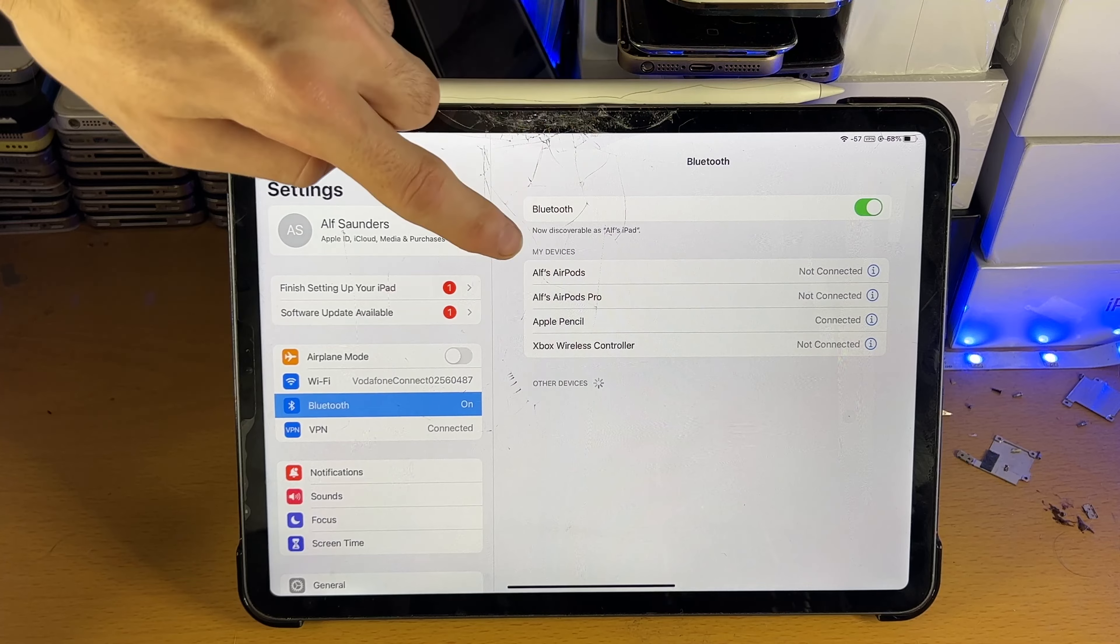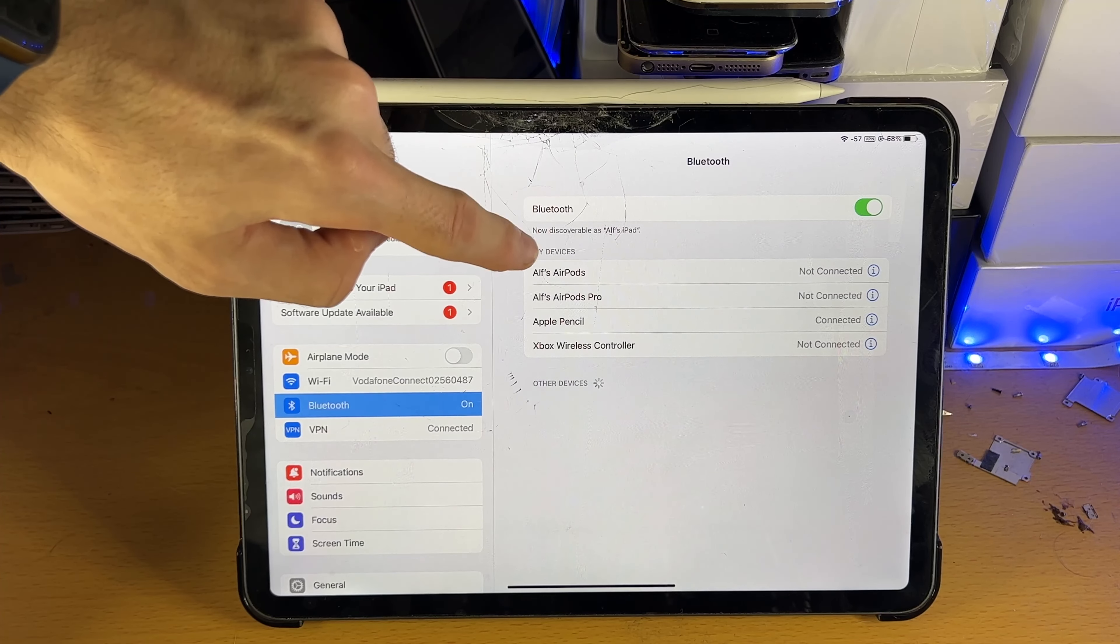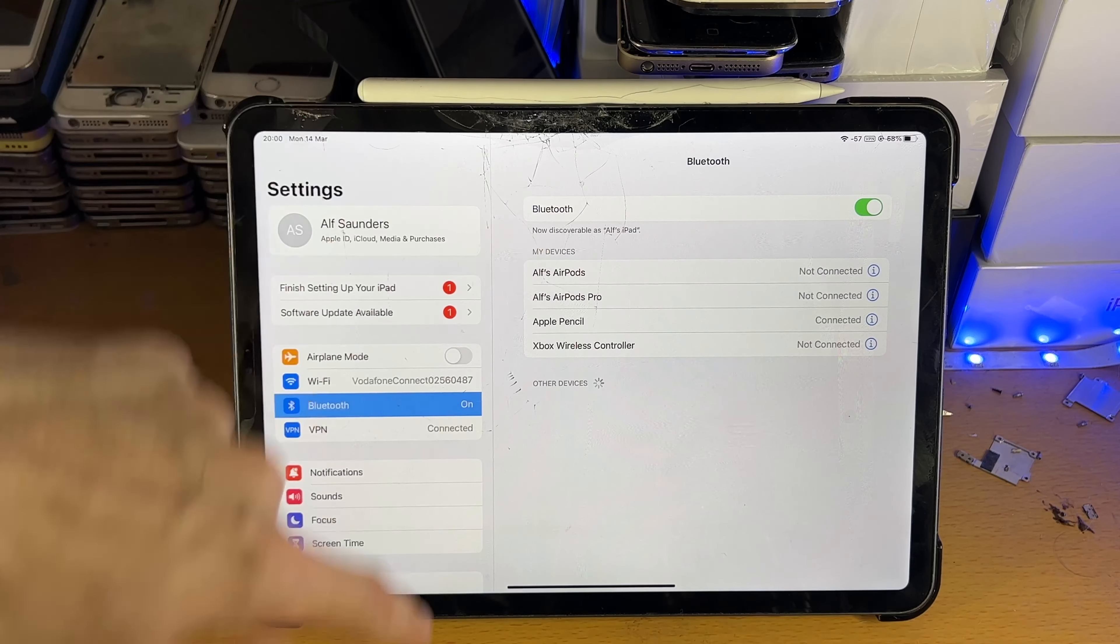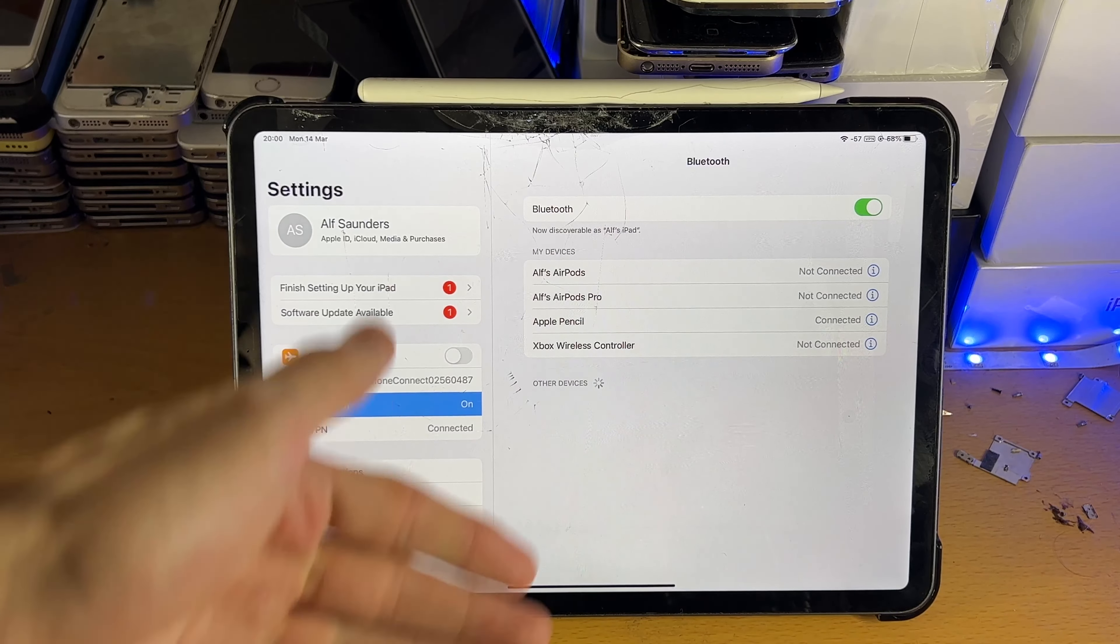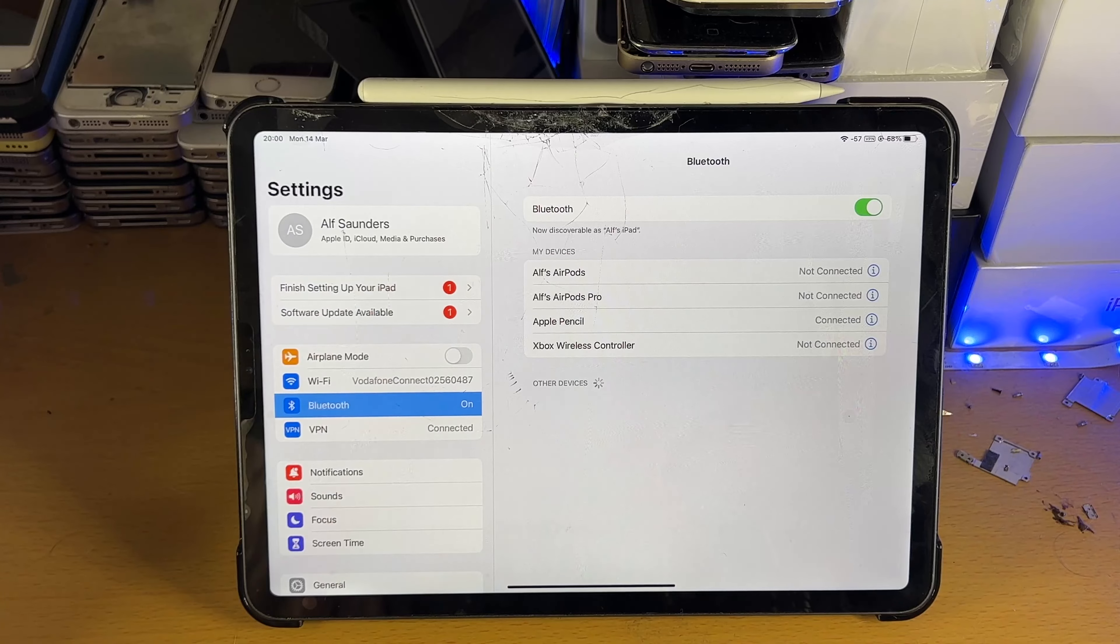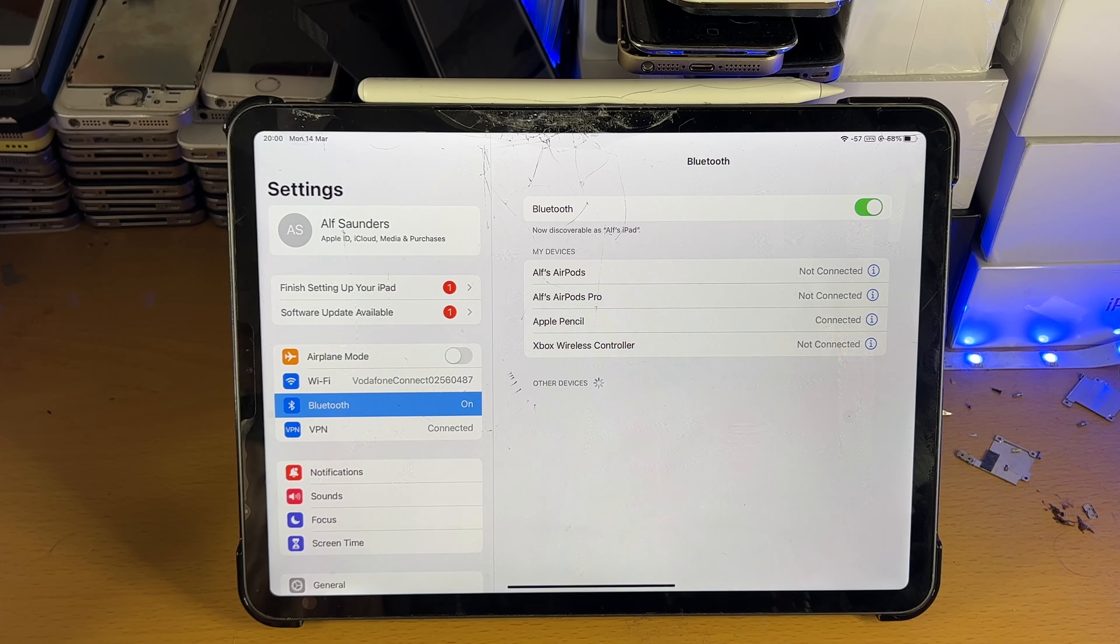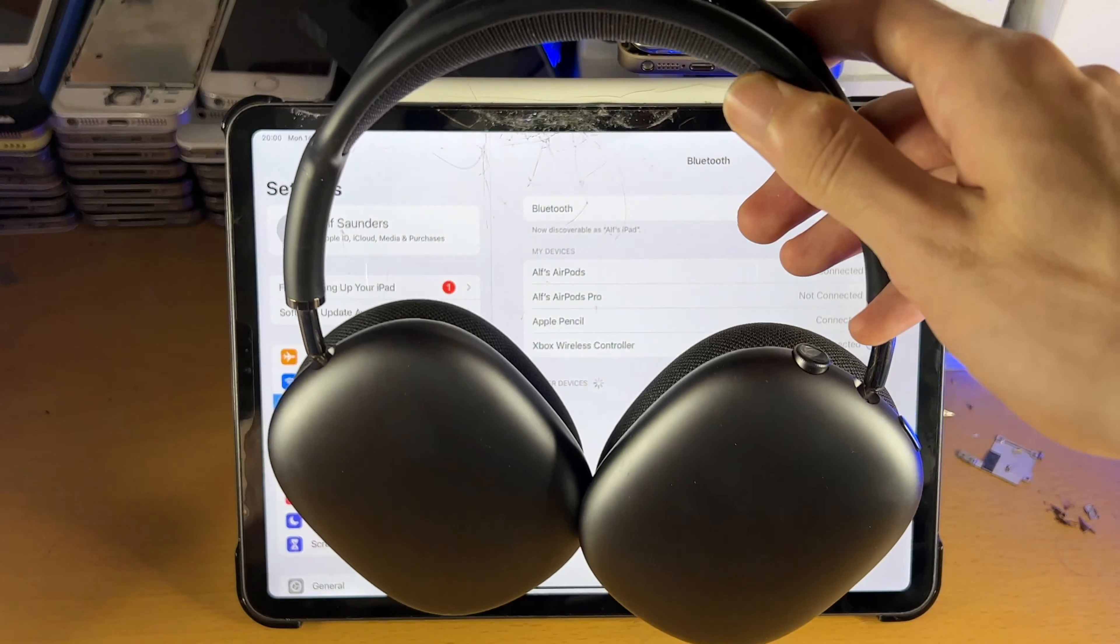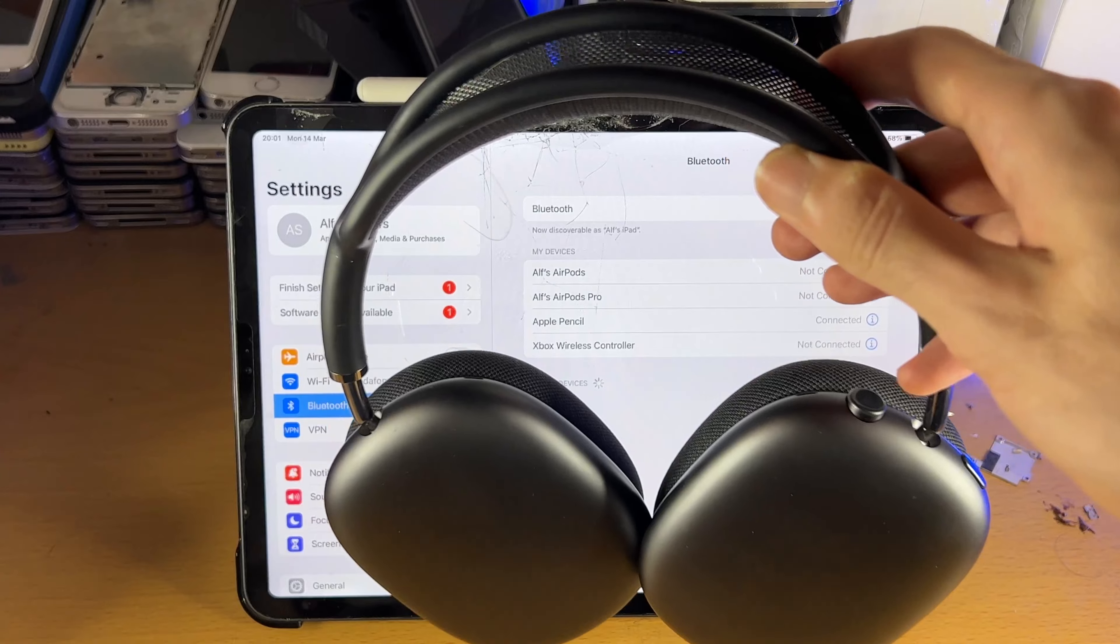Now if you see a message which gives you the option to allow connections, tap into that one. I don't have that so I'm perfectly fine. The next step is we just need to put our Bluetooth headphones into pairing mode.